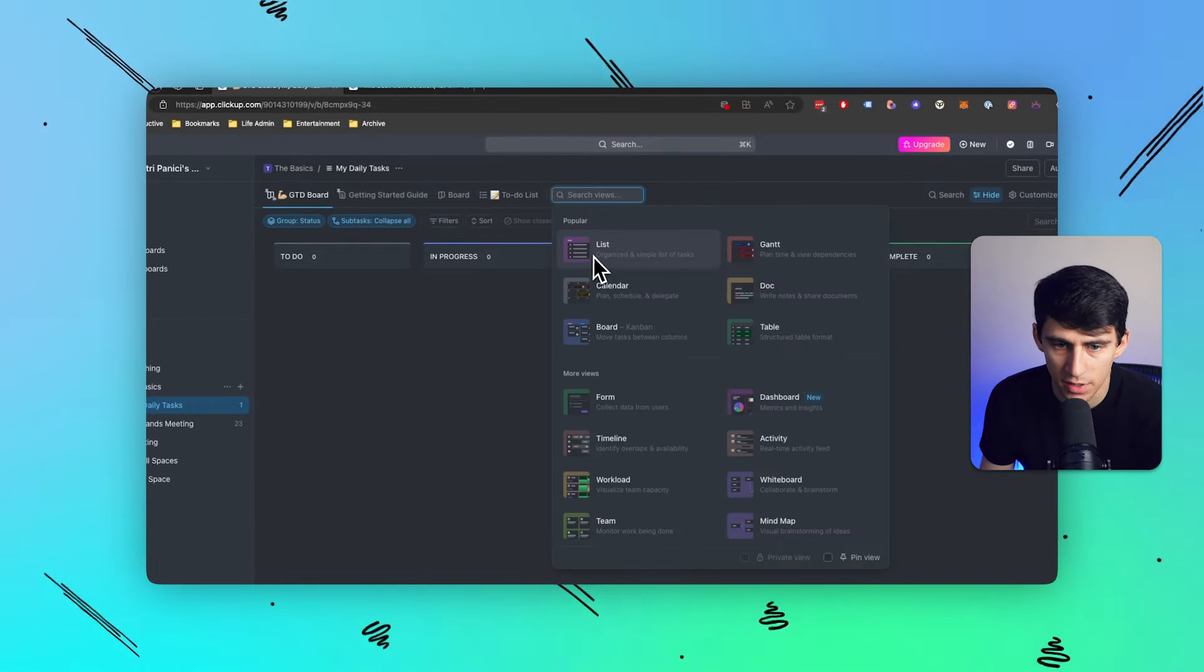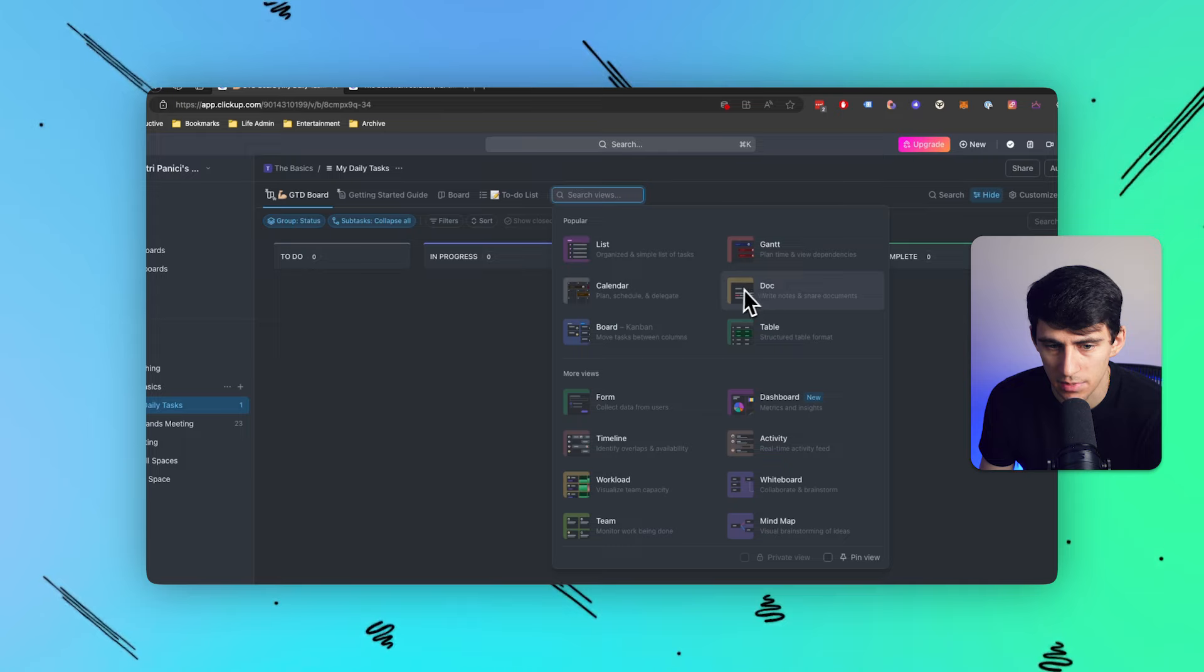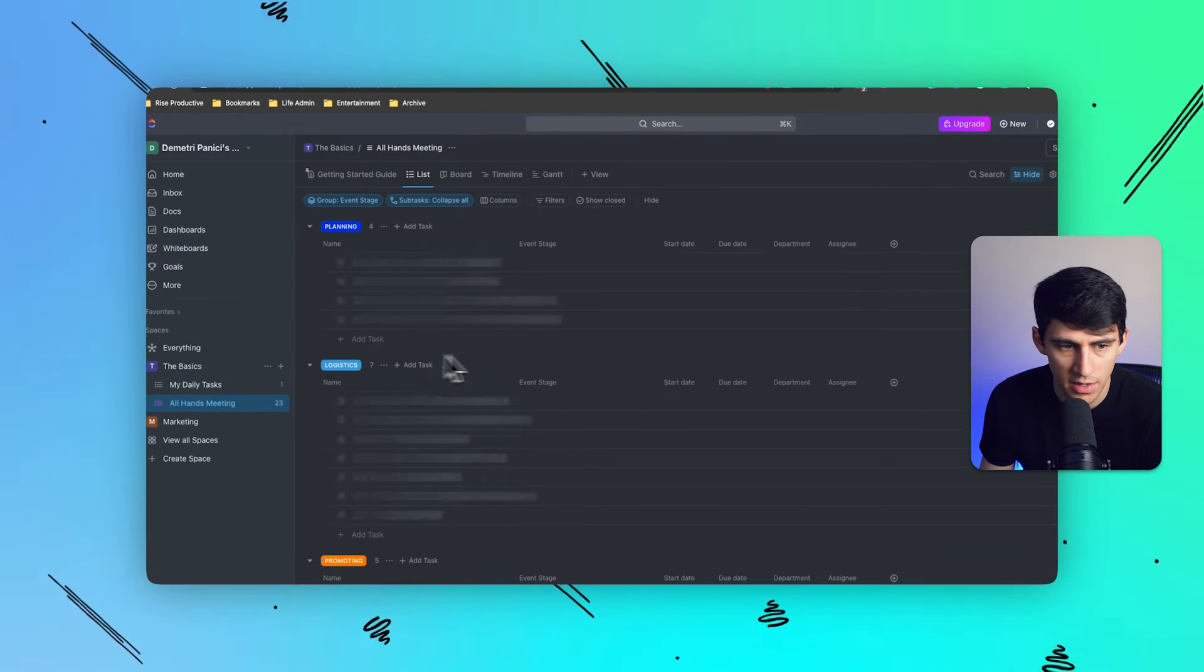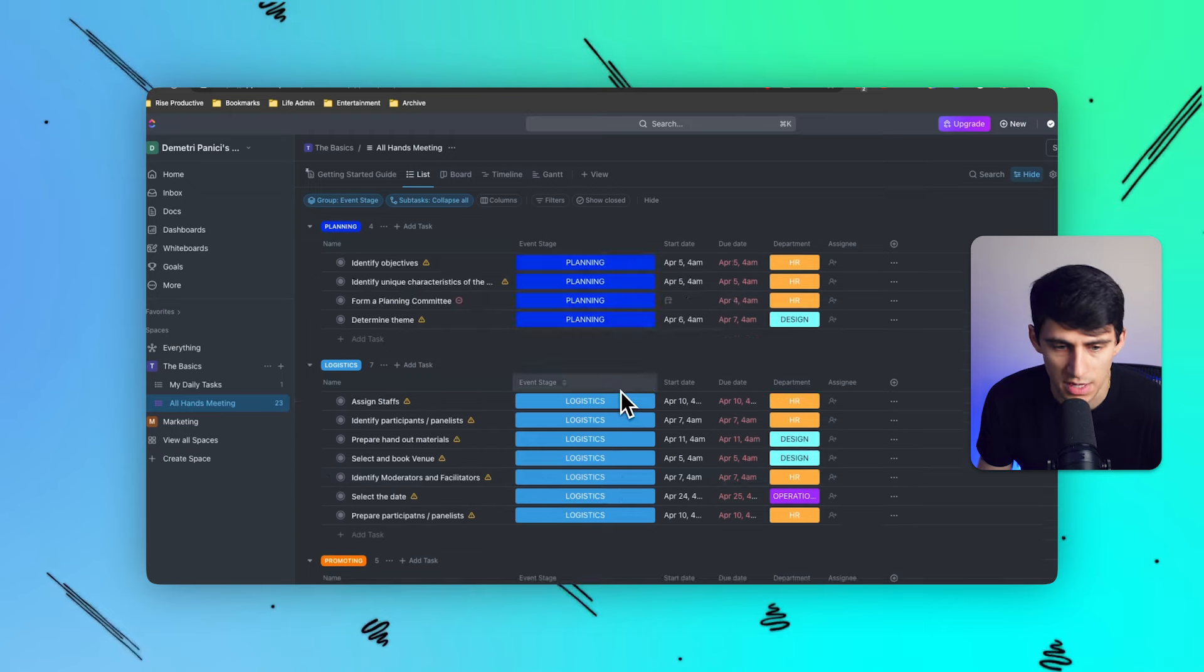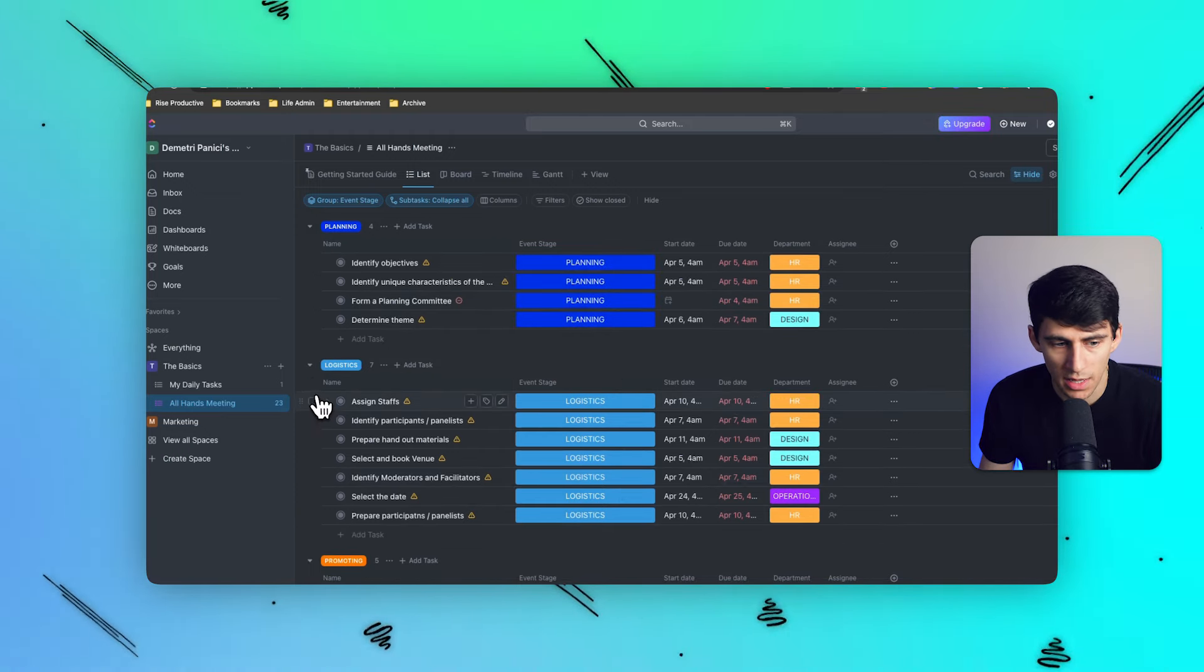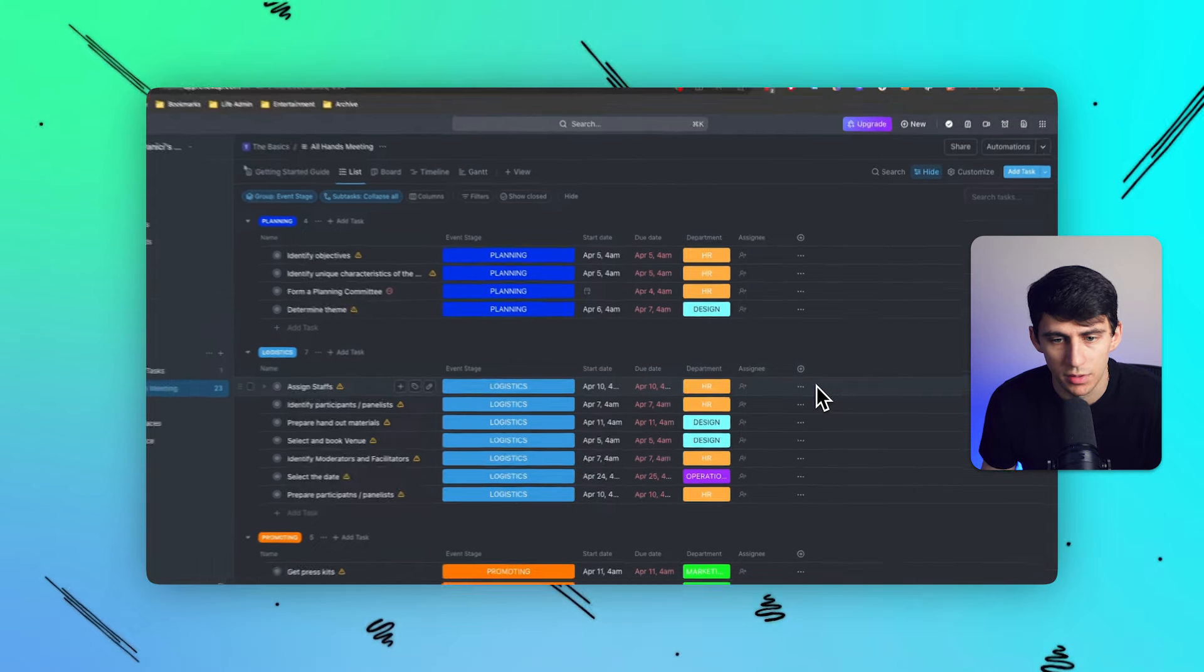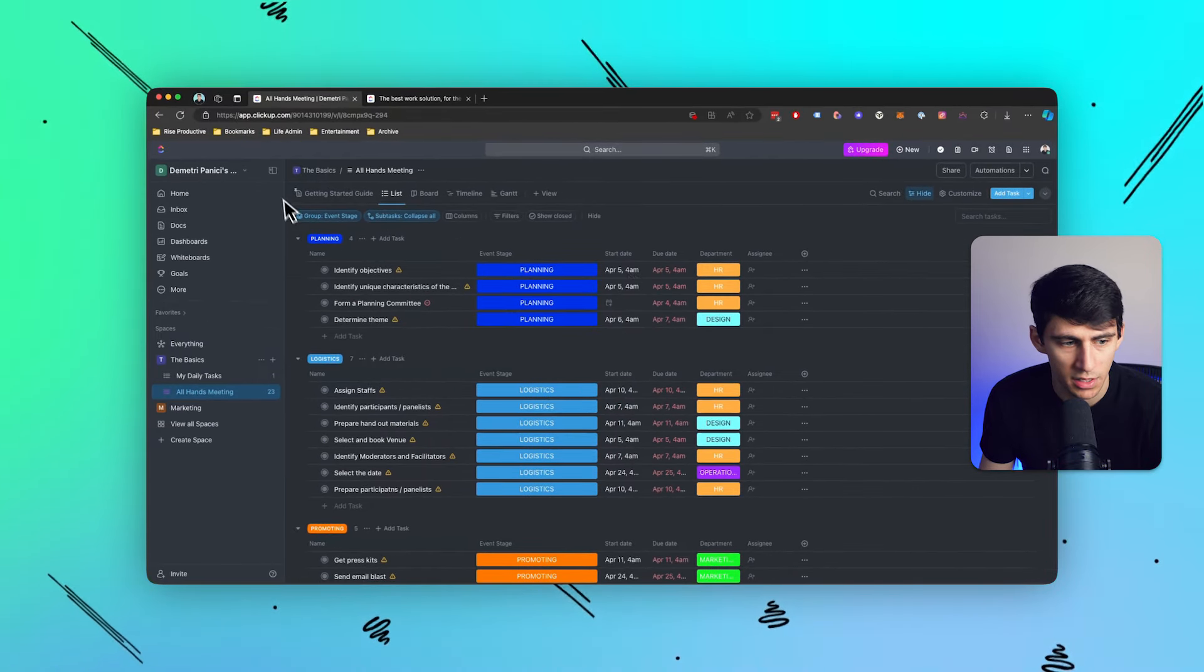I mean, they have everything from list, Gantt, calendar, documents, board, and tables. As you can see here, it's a very similar look to what you'd get from most project management type software. And you can select in a similar way to like the table view and Notion. So it's actually a pretty familiar experience for a lot of things.